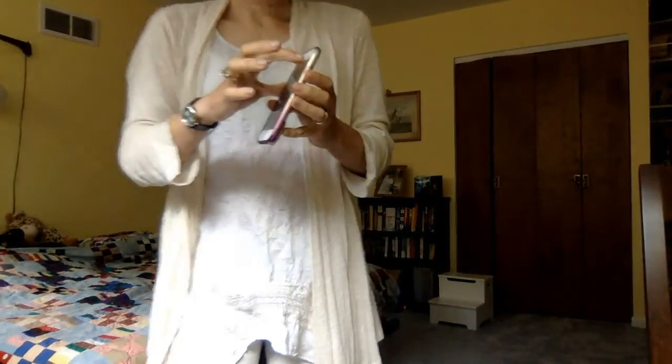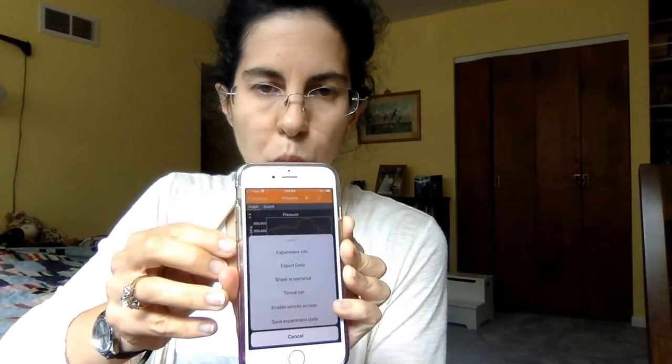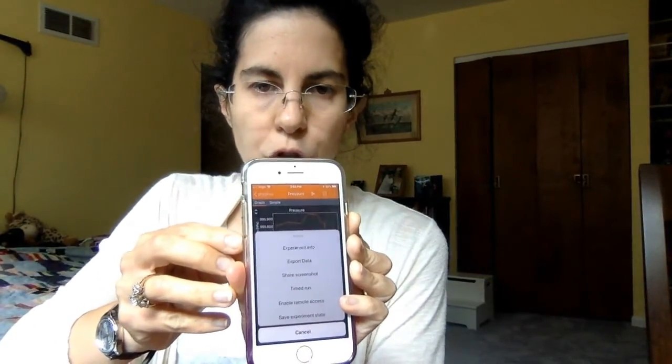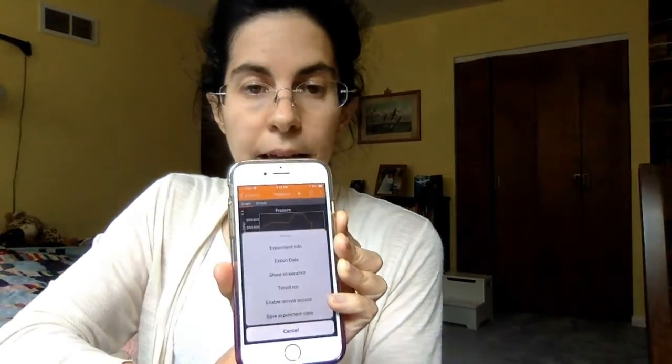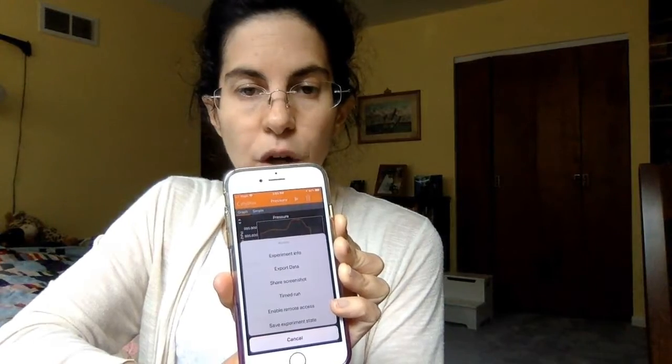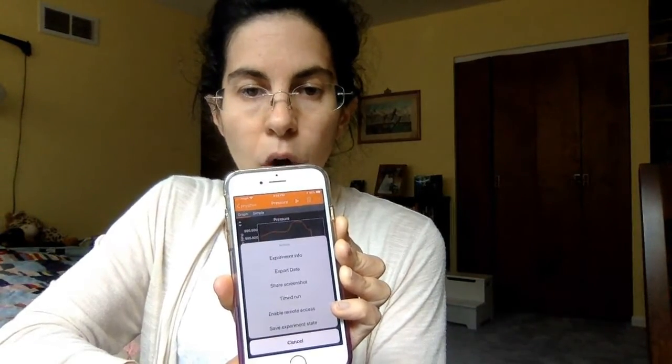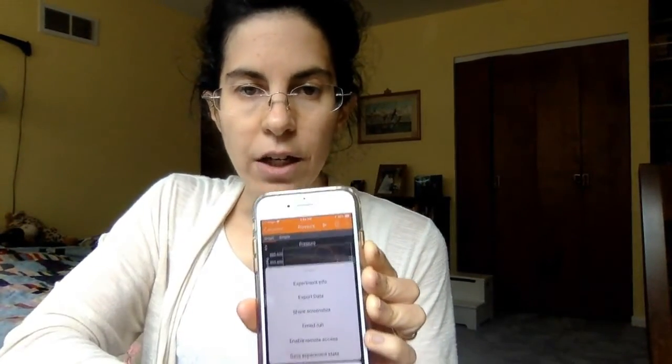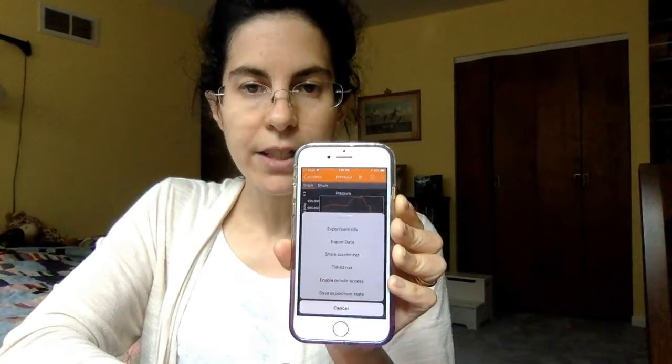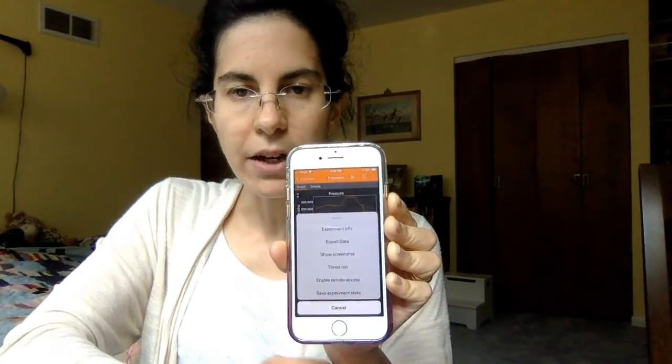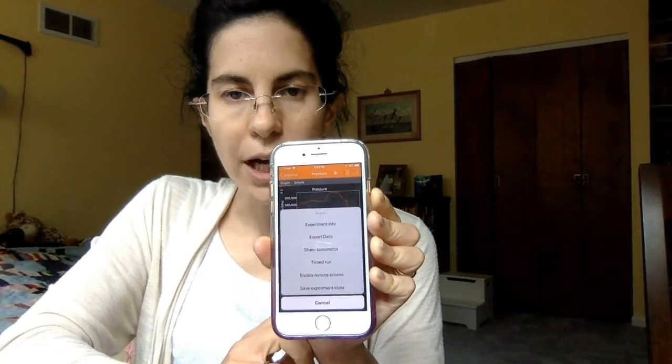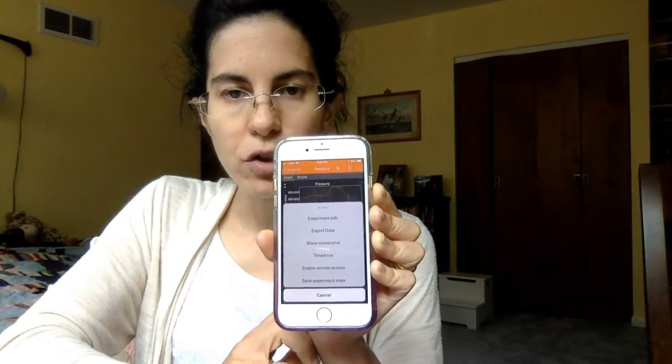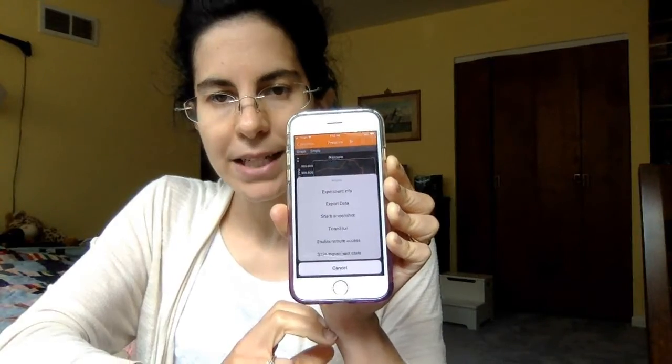When you're ready go into the menu. You've got all these wonderful choices. You've got export data and it'll ask you if you want Microsoft Excel easy as pie or CSV, one of those comma delineated files that you can open in Google Slides or anything else. You can share a screenshot if you've got pictures of the graphs in the elevator experiment.